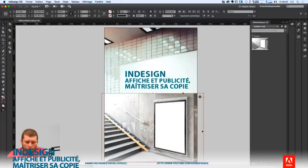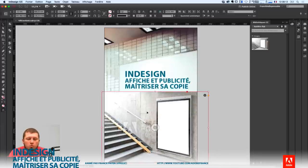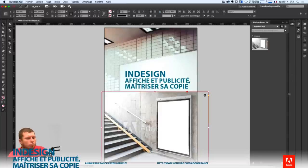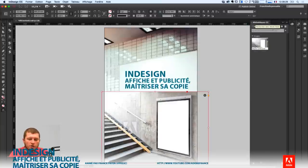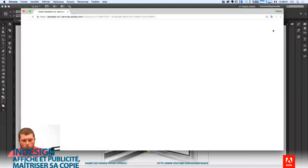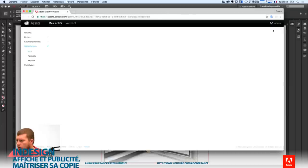Le filigrane, c'est le fait que ce soit écrit Adobe Stock dessus. Je suis en train de préparer une maquette et de proposer à mon client des idées. J'ai besoin qu'il valide si c'est le bon visuel ou non. Cette bibliothèque, je peux la faire valider par mon client — je peux lui demander de collaborer. Il va être renvoyé vers le site du Creative Cloud et sur ce site, il verra le dossier de bibliothèque avec le visuel en question.